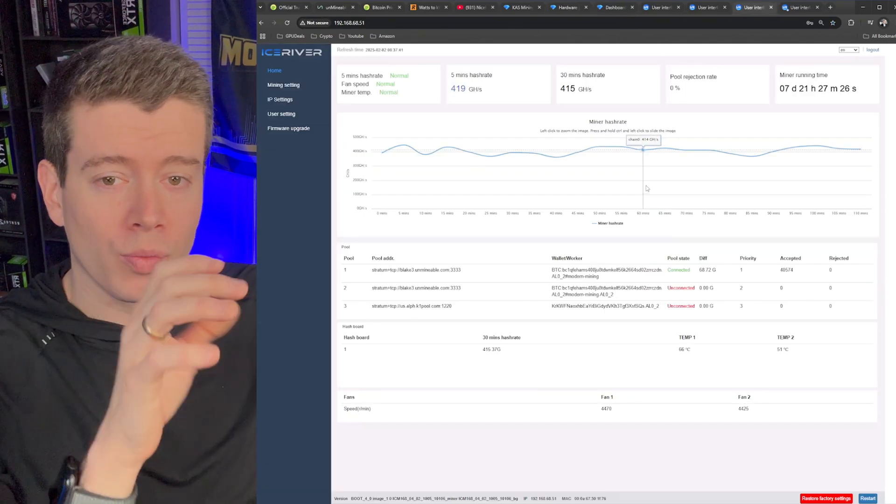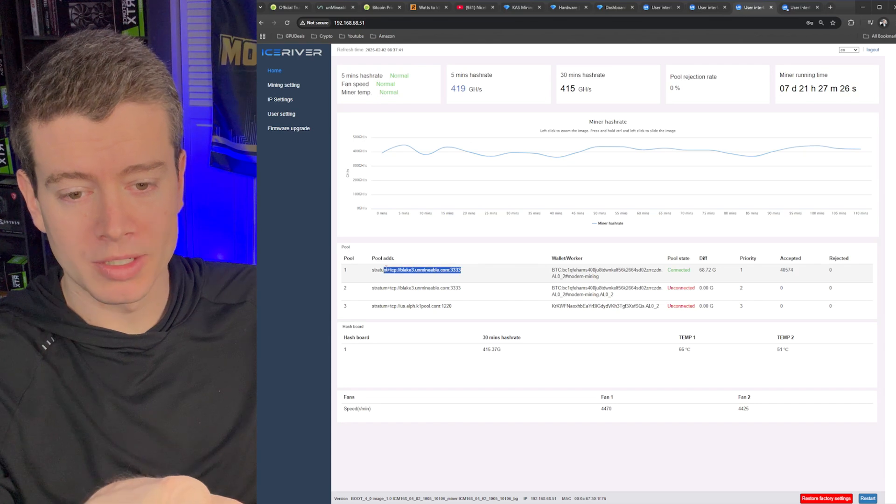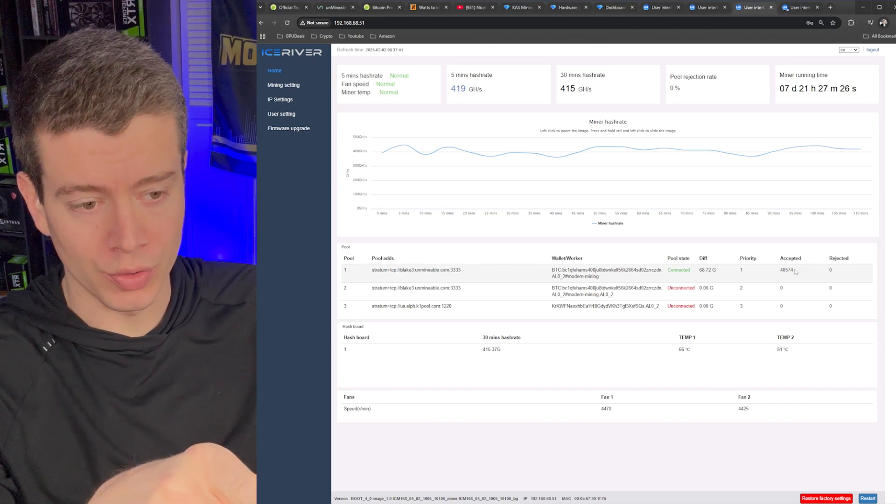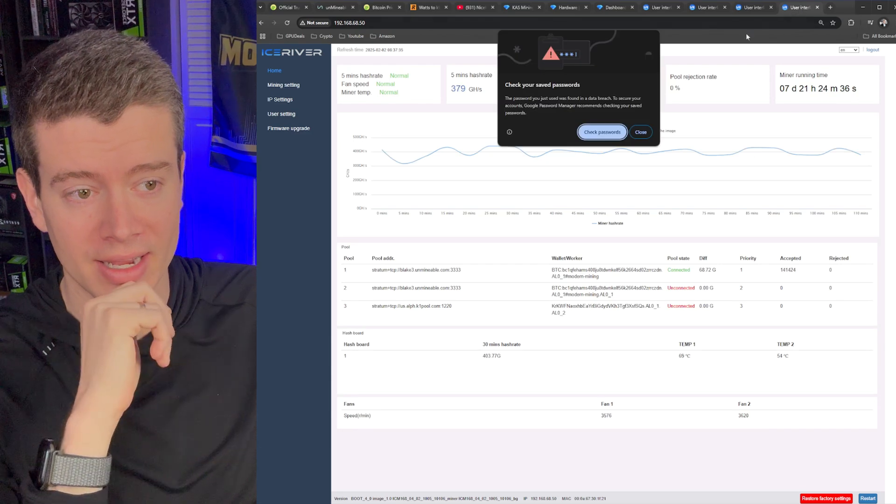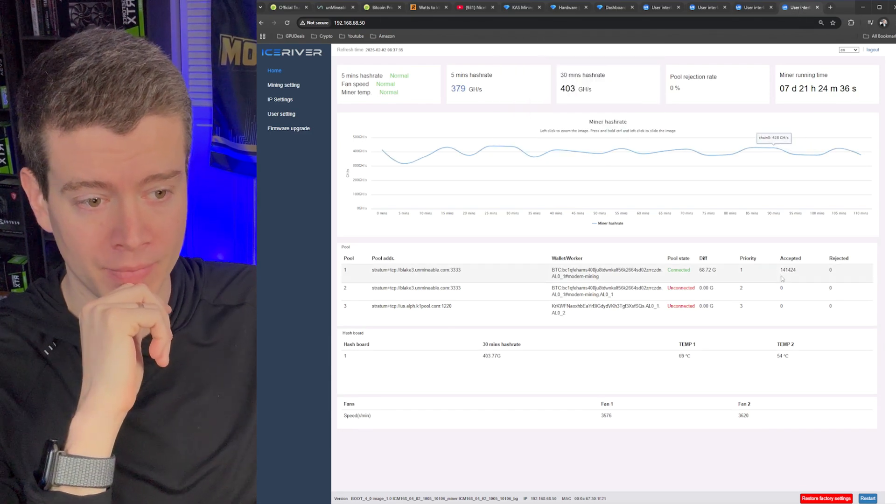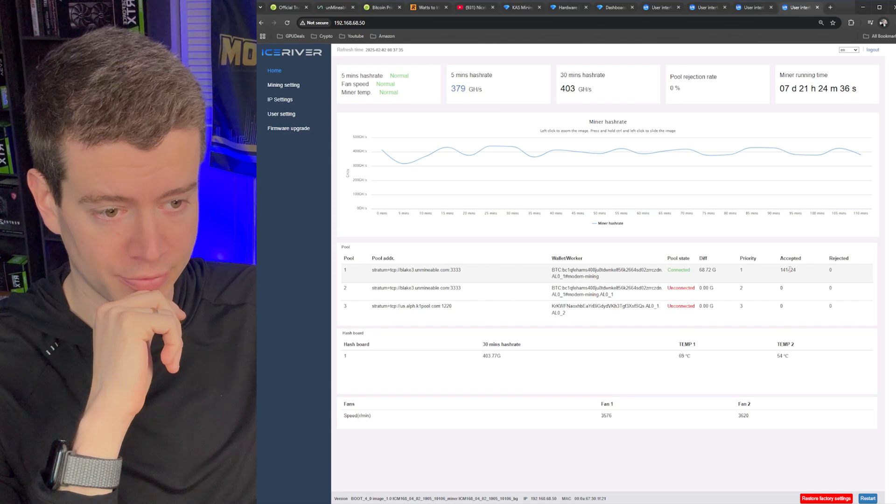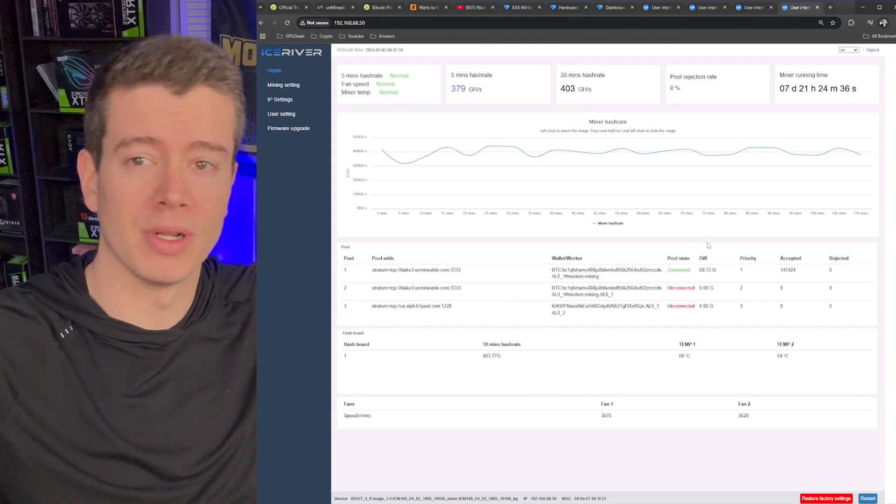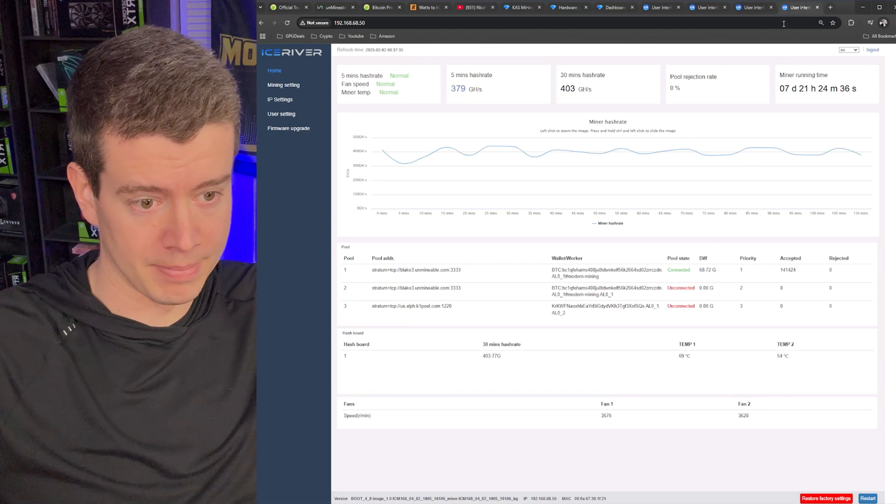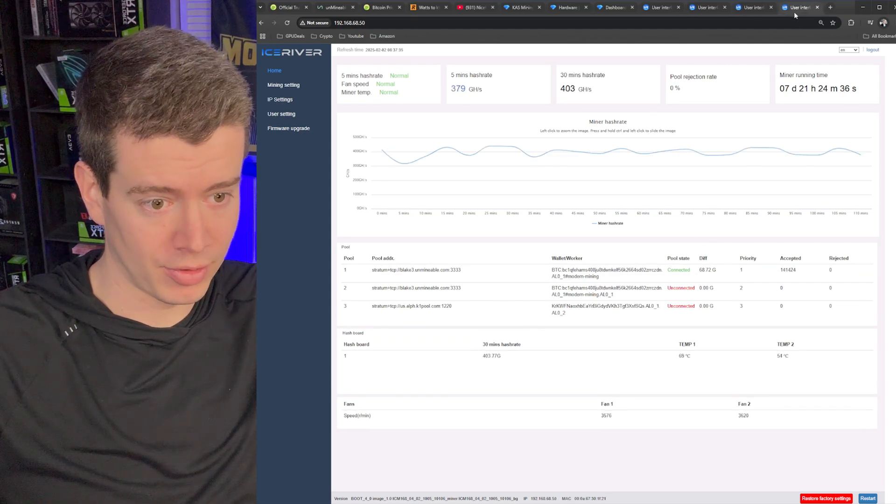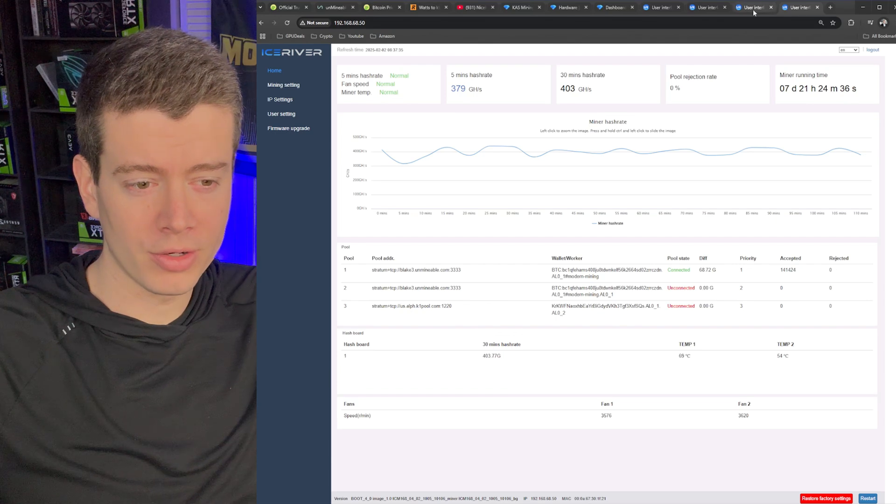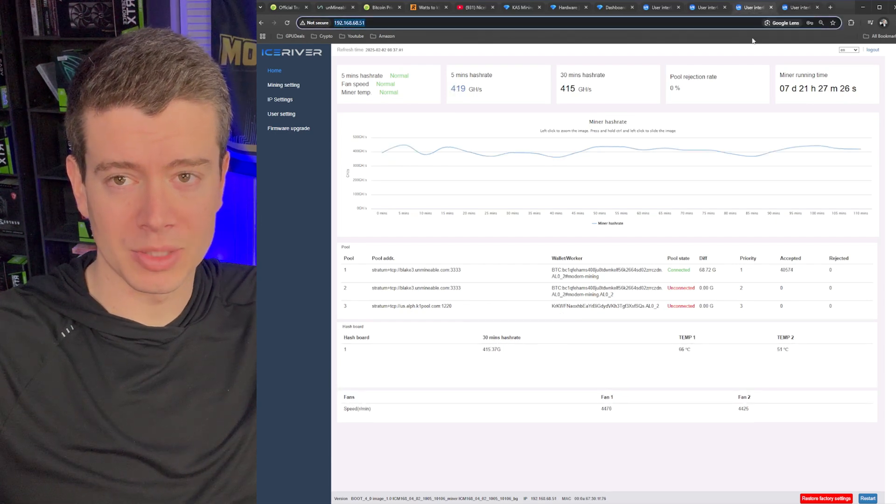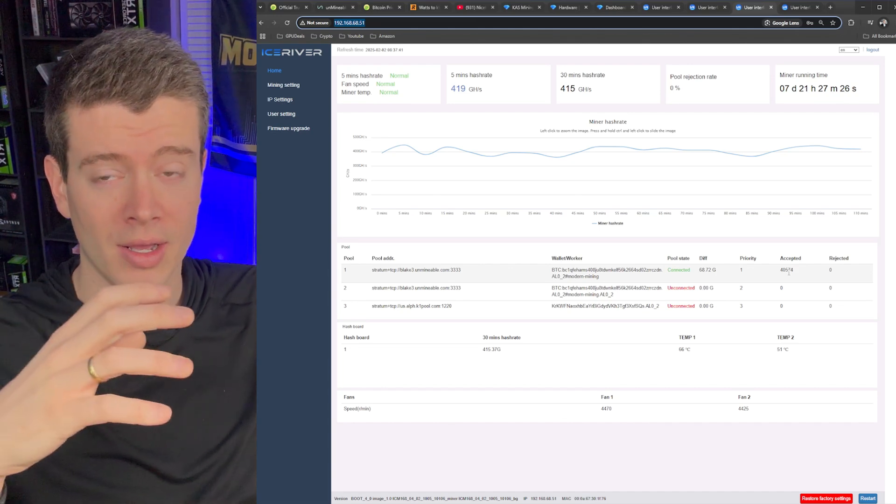Okay. So we got my Alephium miner pulled up here. You can see this one was mining to unmindable, no issue. It got 40,000 accepted shares over the last seven days and same with the other one right here. So this one actually got 141,000 shares. So must have been a little bit of a difficulty difference there. But it does look like they have the same difficulty. So that's interesting. We'll have to monitor that and make sure I'm getting the payments that I'm expecting.